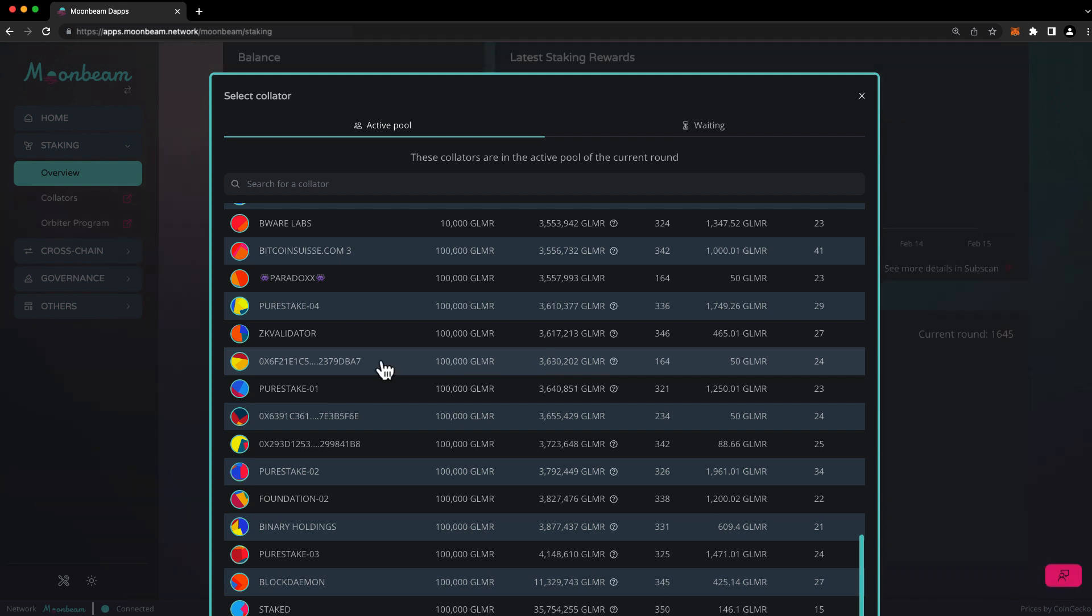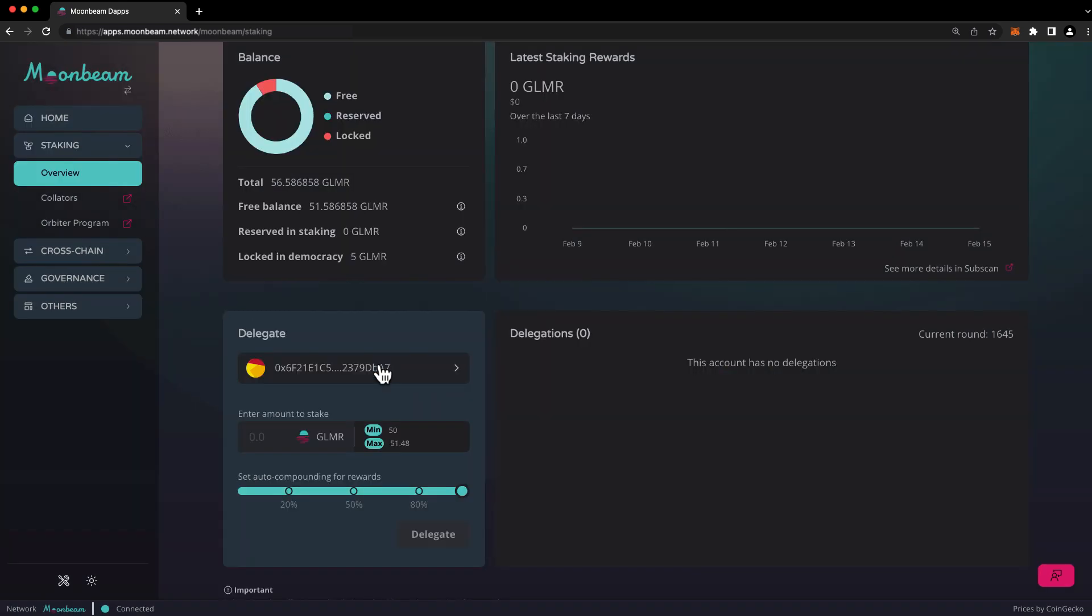For demonstration purposes, I'll choose a collator with a minimum bond amount of only 50 glimmer. Go ahead and click on the collator you wish to delegate to, and then enter the amount. In this case, we'll choose 50. There are also buttons here, allowing you to easily choose the minimum and maximum delegation amounts possible.